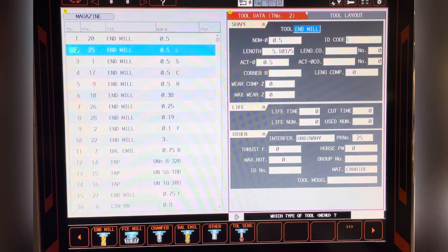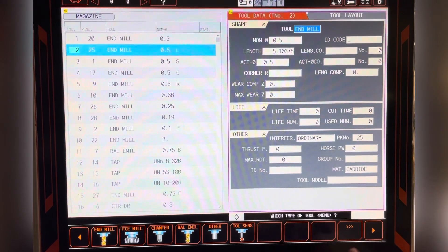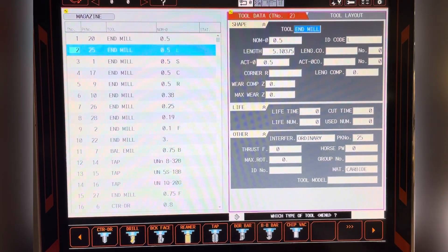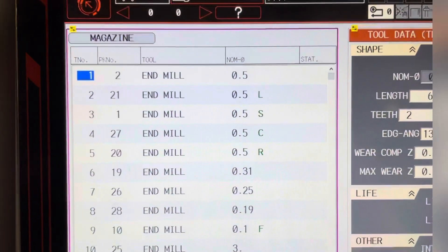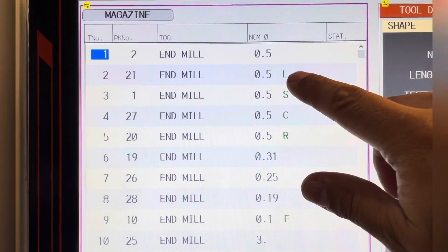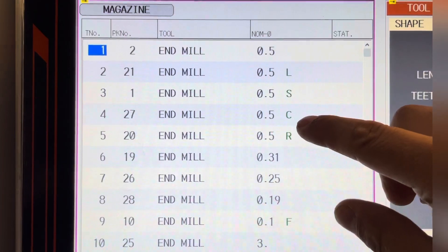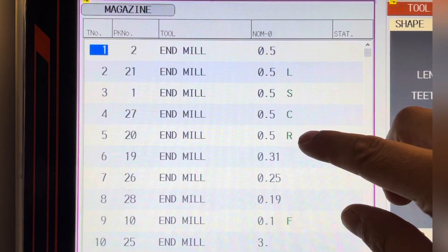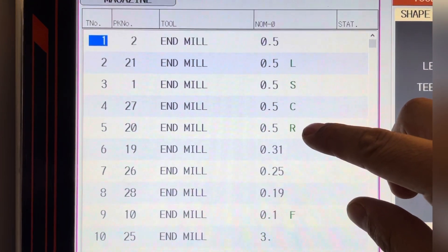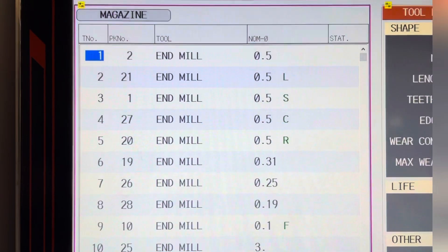Here are other tool types under the tool settings for tool data. This is why you need to keep track of your tool data — you may have the same tool type with different tool lengths. Having these tools in the machine makes me ready for the next job.